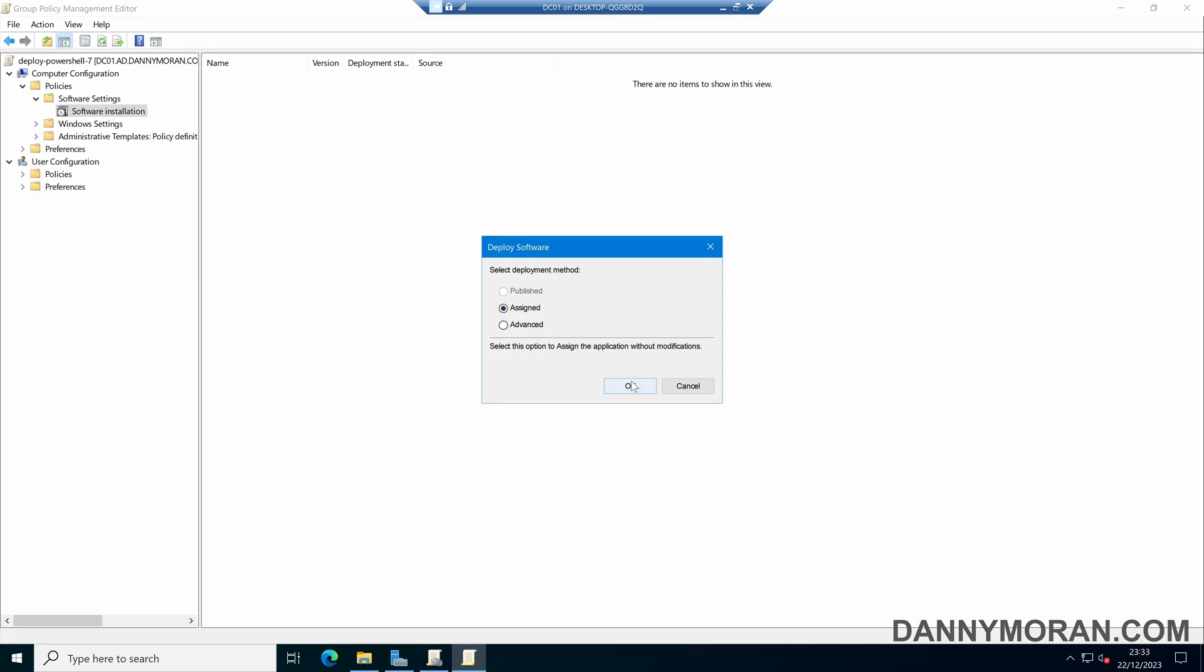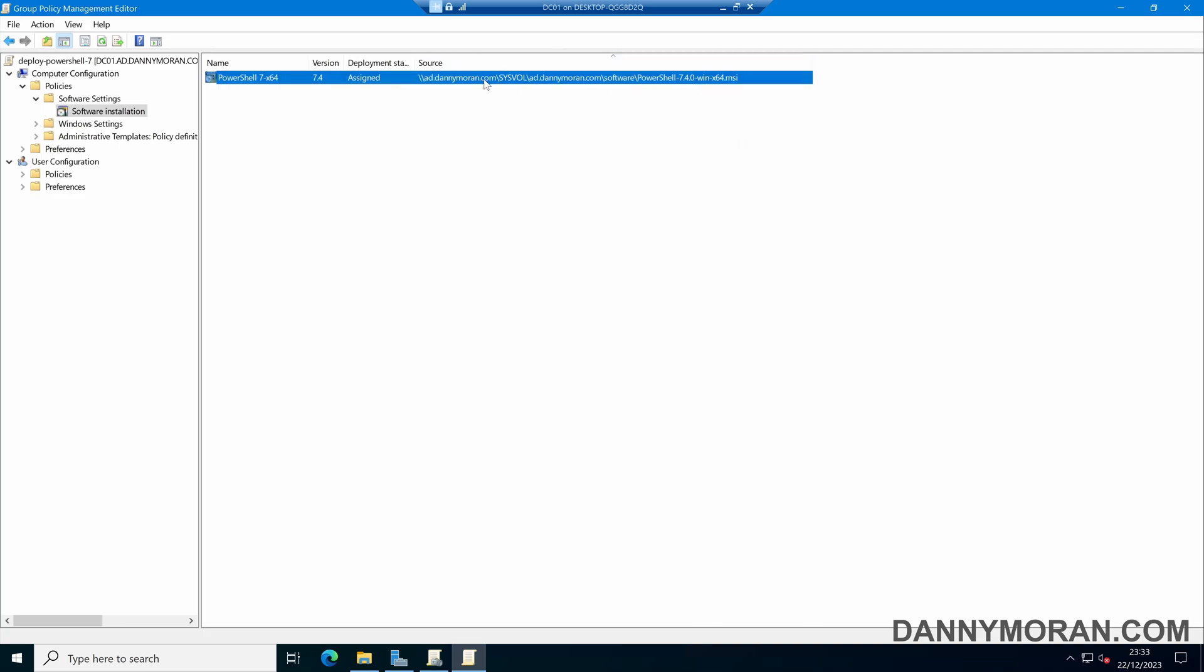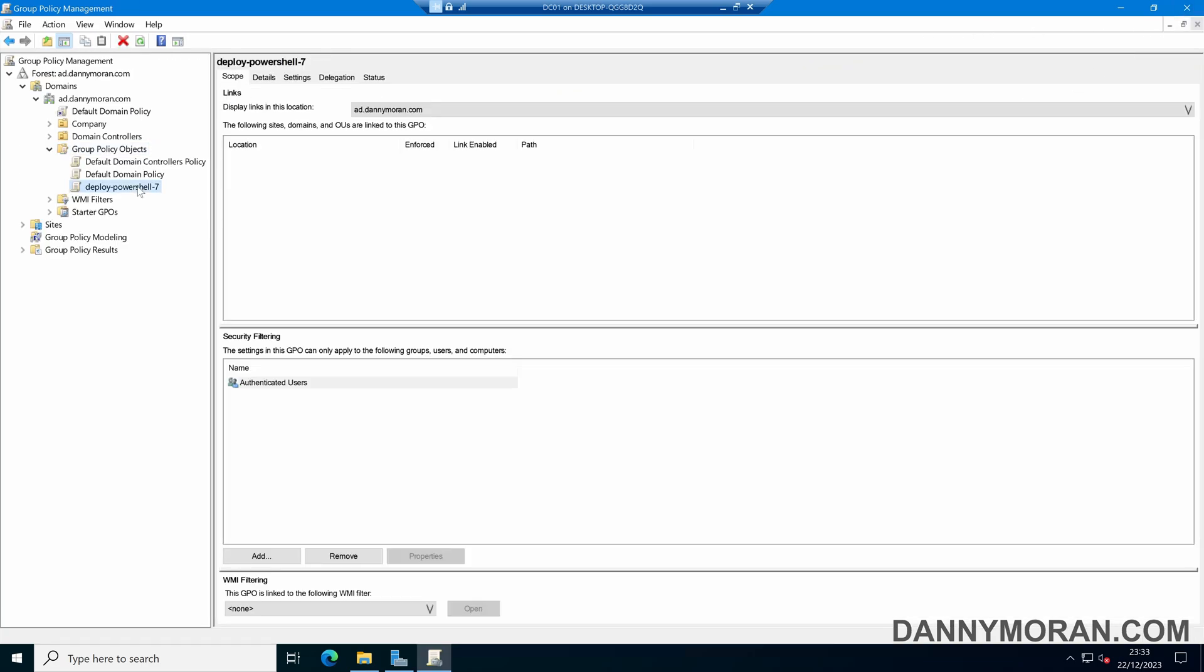We can leave this as assigned and then press OK. And now we've got our Group Policy Object with our PowerShell 7 MSI imported. We can see that the source is our PowerShell 7 MSI and it is in our shared location. So now we've got our GPO. We can close the editor and then we can link this GPO to any of the organizational units that we want to deploy PowerShell 7 to.